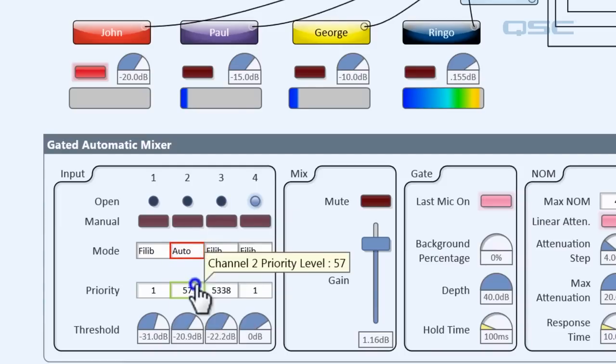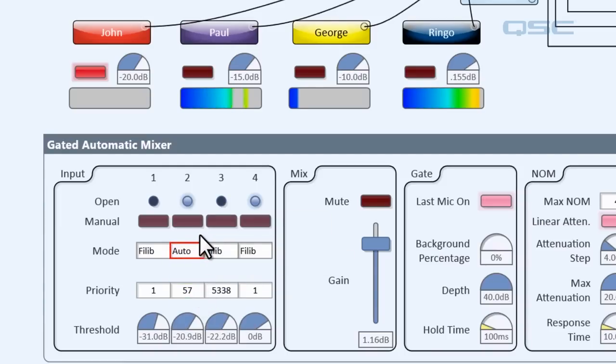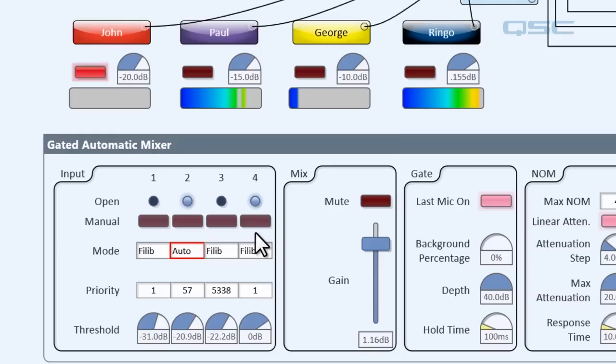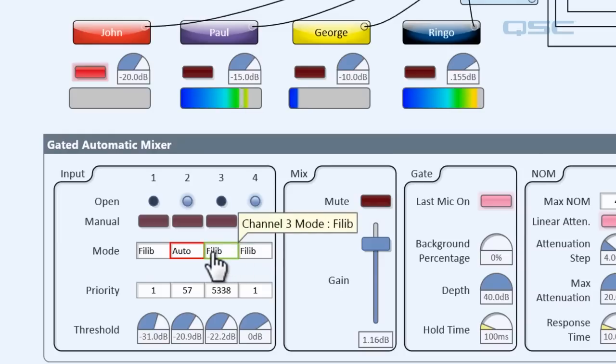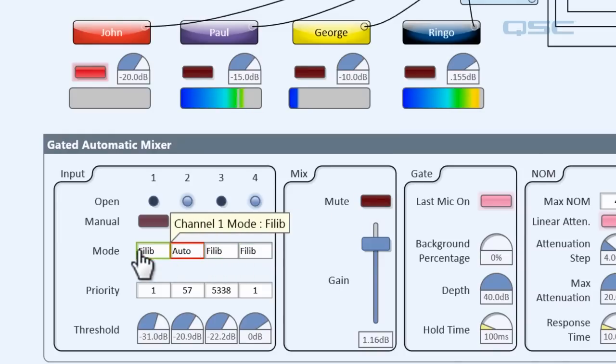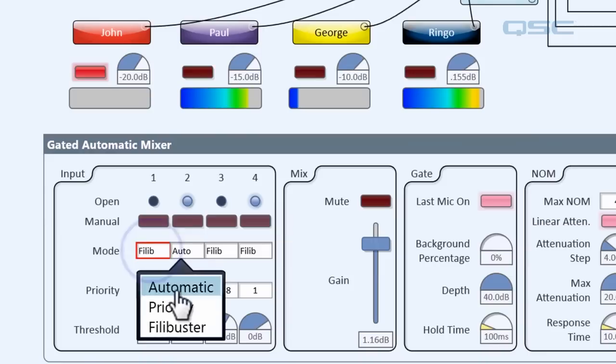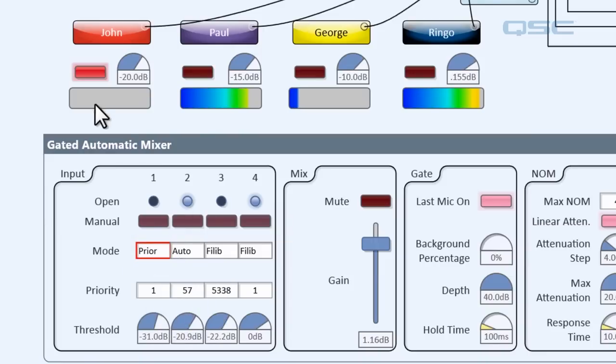So a filibuster channel will not allow any other filibuster channels to turn on, but one that's set to priority or automatic will still be able to be opened.